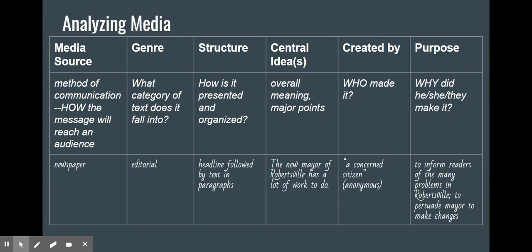When we're analyzing media, part of being a smart consumer and thinking critically in your real life is to be aware of certain factors that influence the media that surrounds you. When looking at a type of media, we'll first notice the method of communication — how the message will reach an audience, such as a newspaper, TV, radio, or internet. Then we look at what specific genre it is — what category of text it falls into. In a newspaper, you could look at an editorial, which is an opinion piece, fact-based news articles, or advertisements.